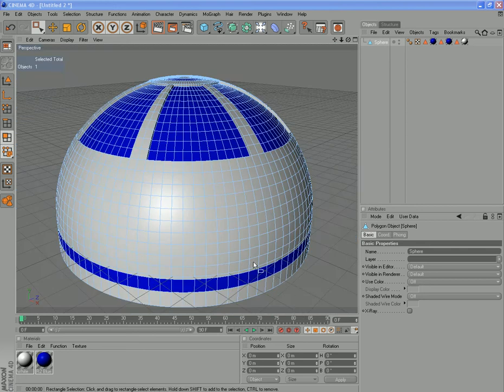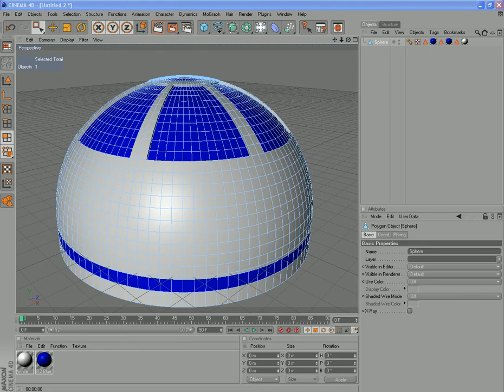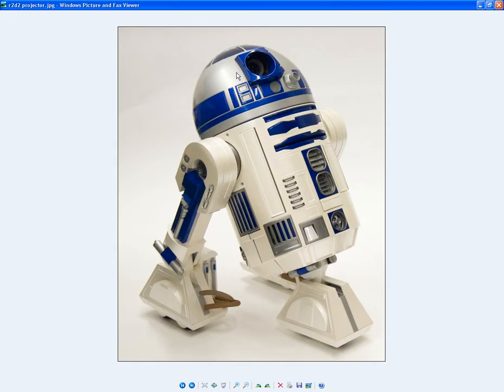Hi guys, Dav here again. This is part 2. We're going to create this little eye box on the front of our R2 unit.